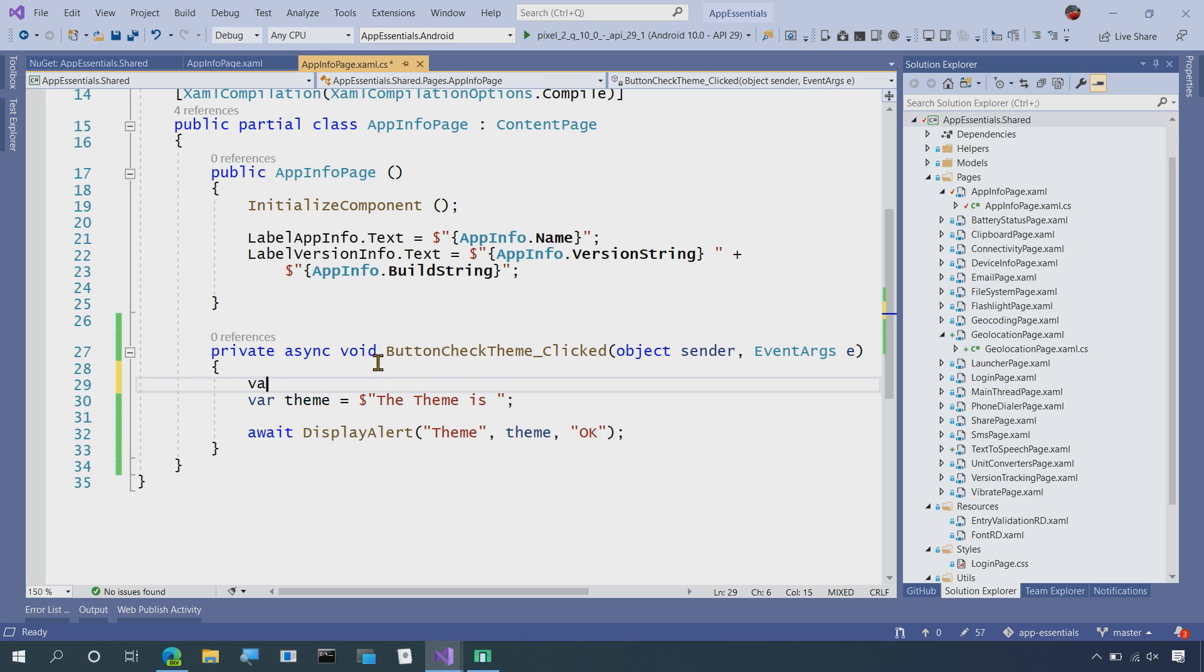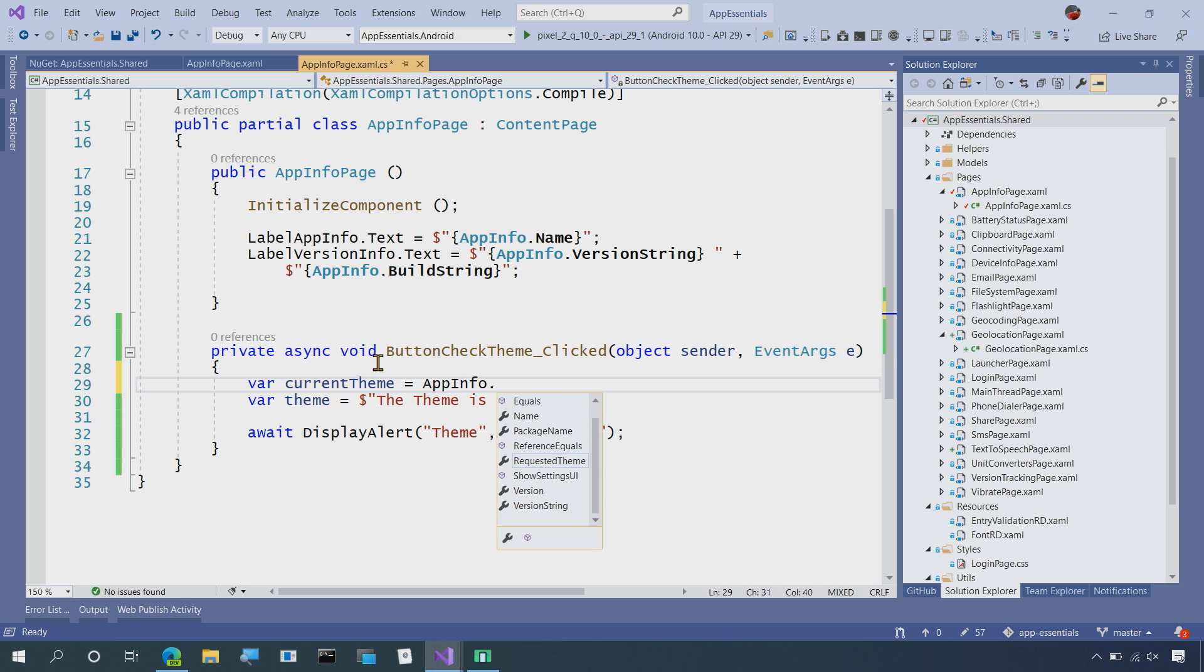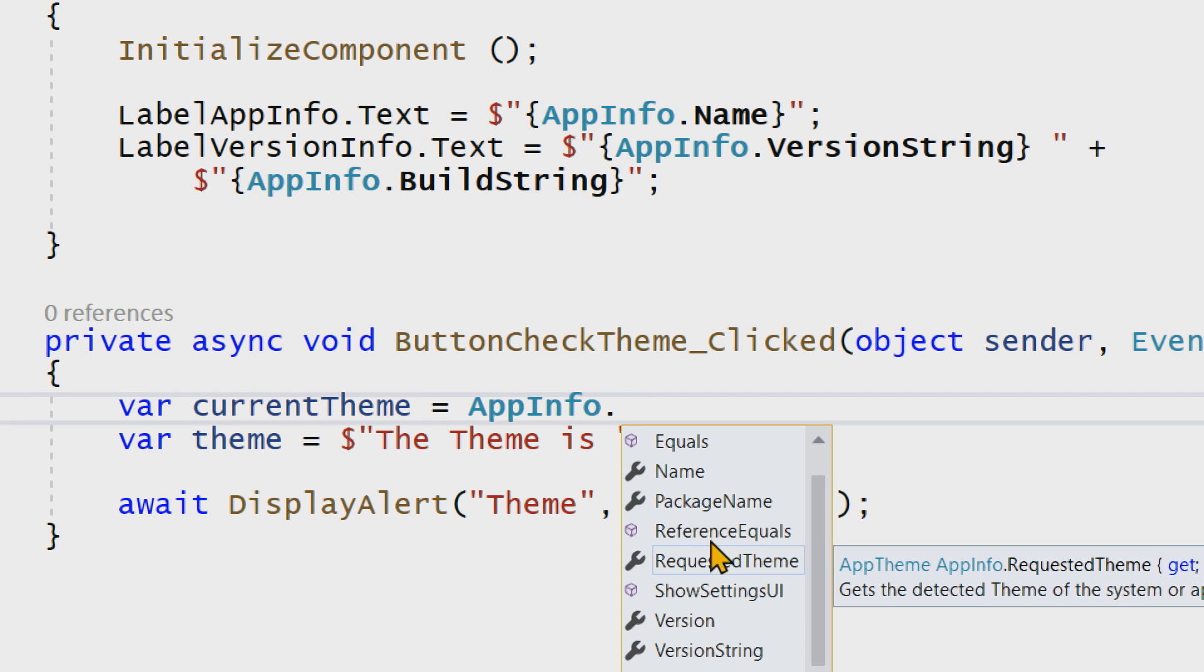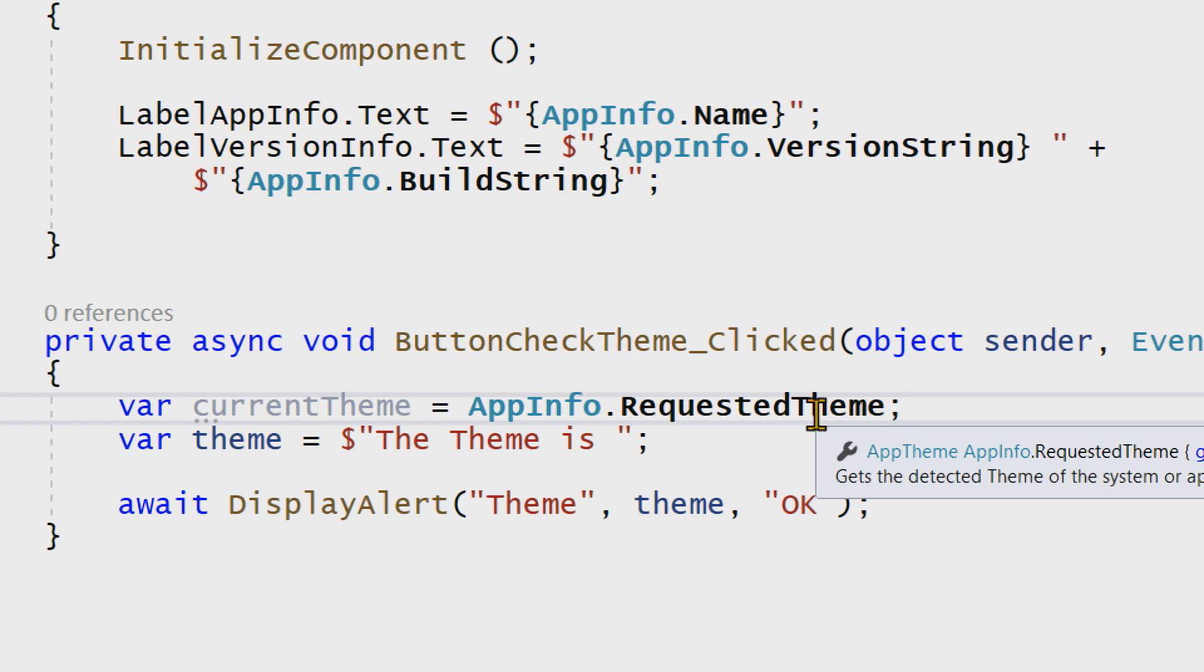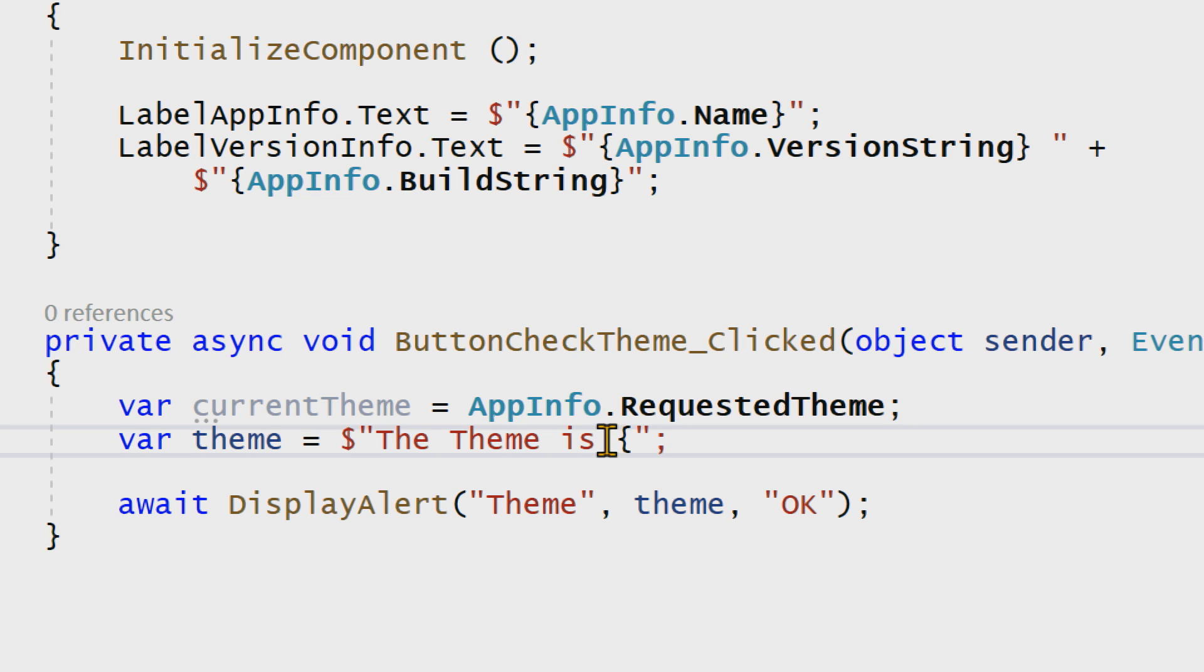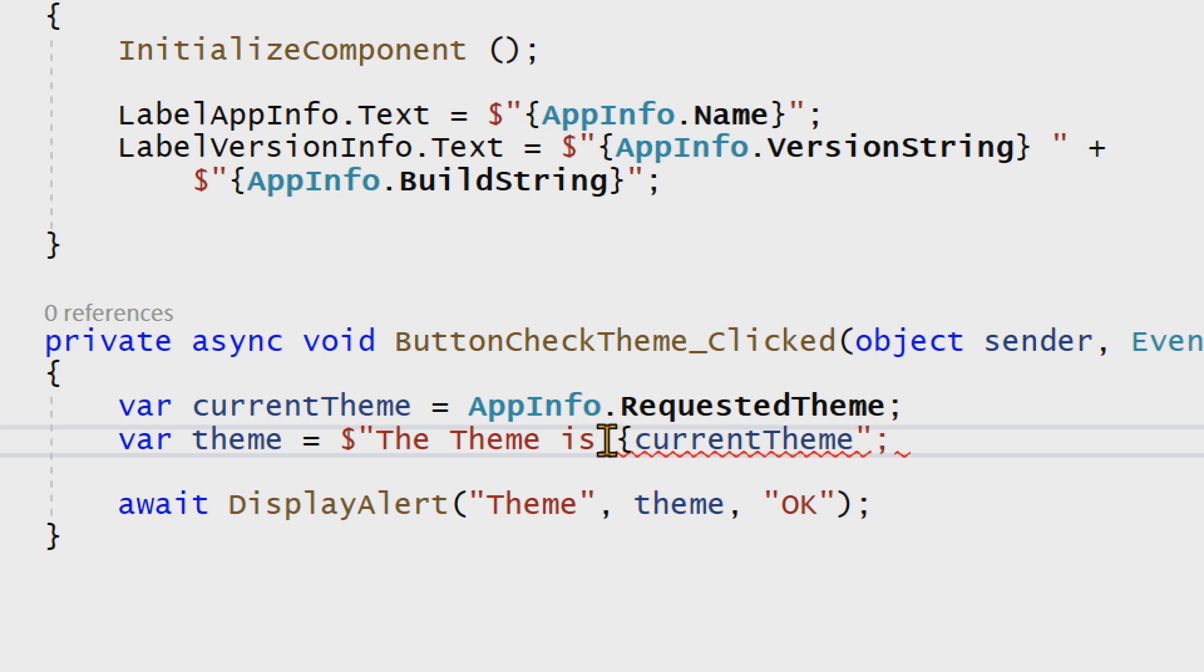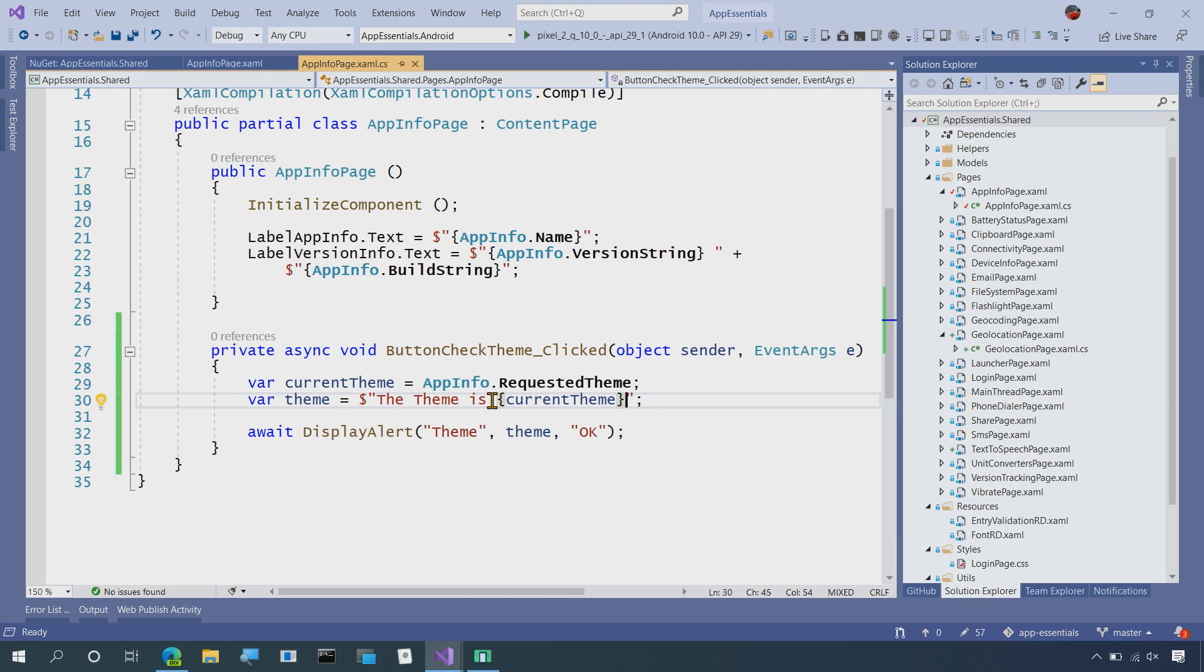So I'll say var currentTheme and I'll say AppInfo. When I zoom in here, I have all of the other things from AppInfo like name, package name, version, but I have a RequestedTheme. Now RequestedTheme is going to return an AppTheme to me and that's an enum of unspecified, light, or dark. So here what we could do is just simply print this out and say currentTheme and there we go.